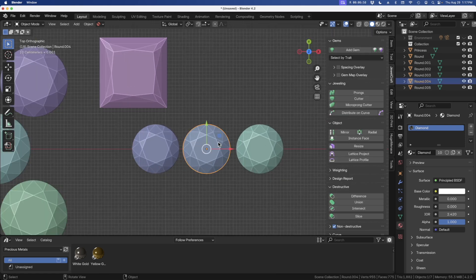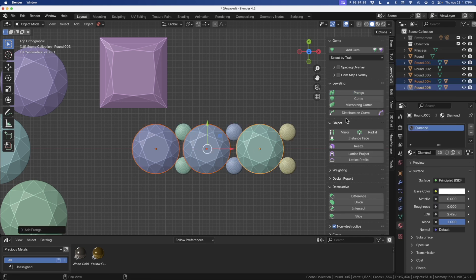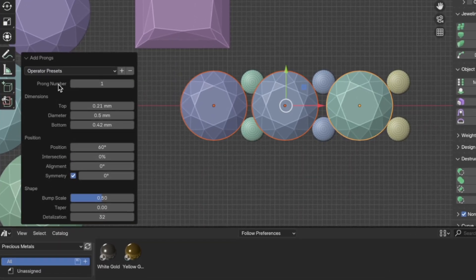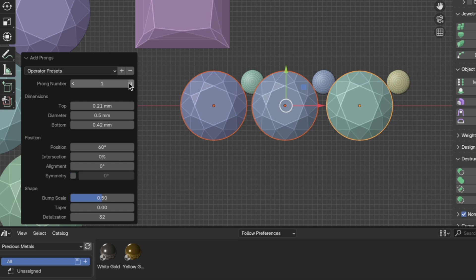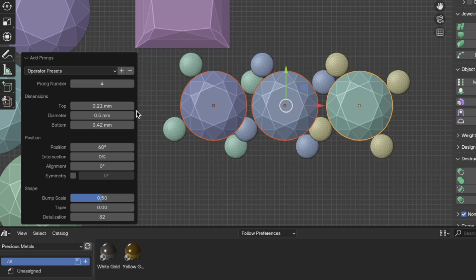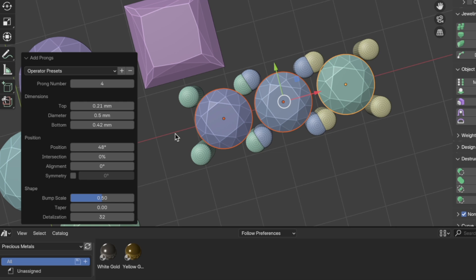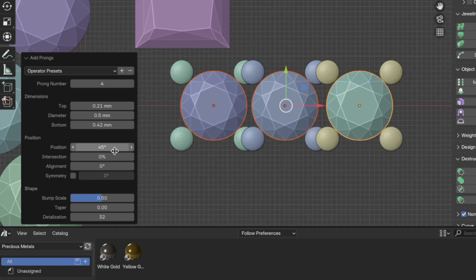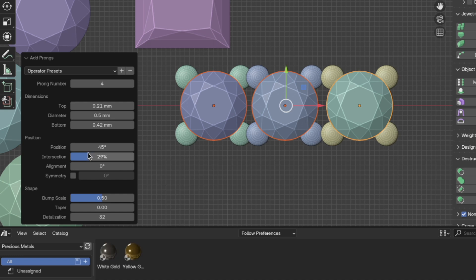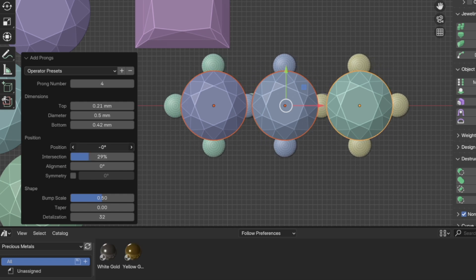I tend to use the prongs section the most, where you can add prongs. We have the prong tool properties — for instance, how many prongs do we want? You'll see one, but there are two prongs for each diamond. Don't get confused — that's because by default, symmetry is turned on. If we turn symmetry off, now you can see there's only one prong per stone. Let's make four. We can rotate the position using the position tool — for instance, looking straight down, I can type in 45 degrees. We can move these in with the intersection tool to make them a little closer.